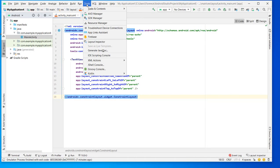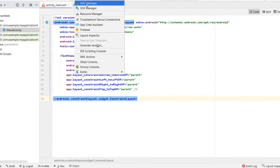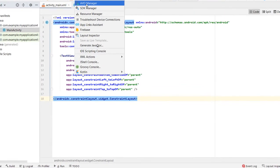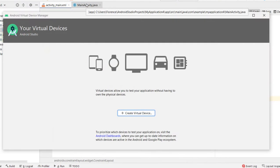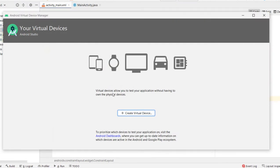Click on Tools. Select Android Virtual Device Manager. Next, click on Create Virtual Device.